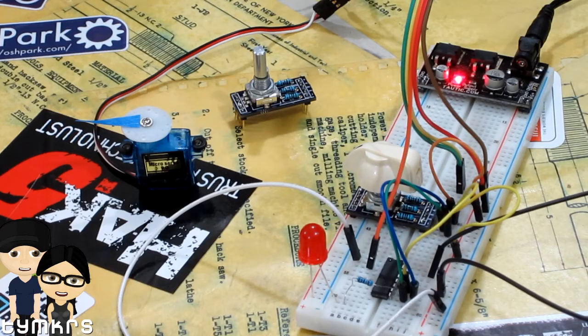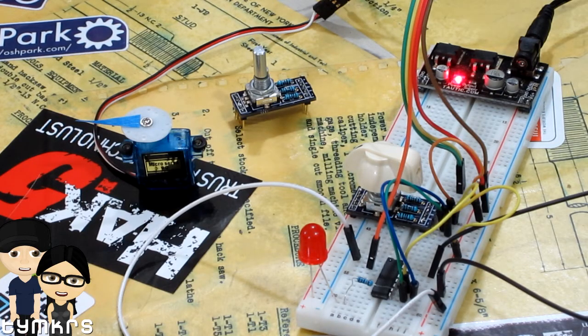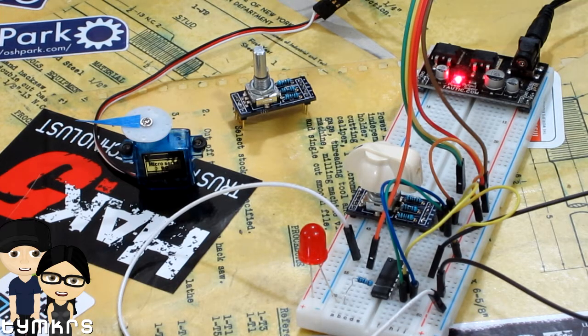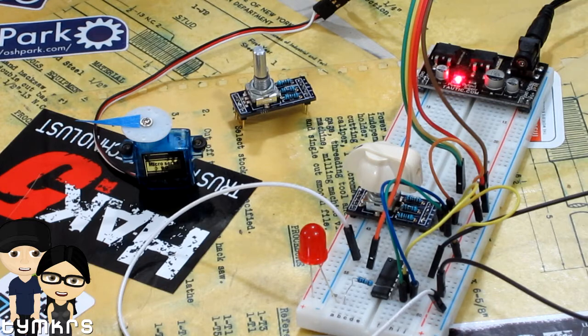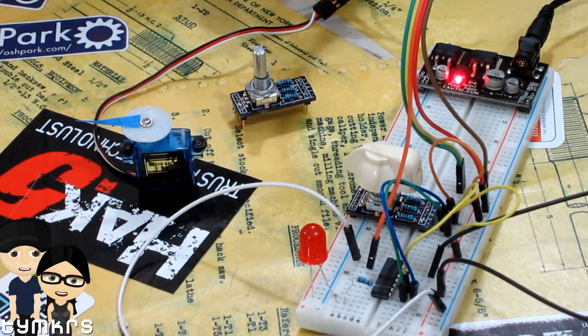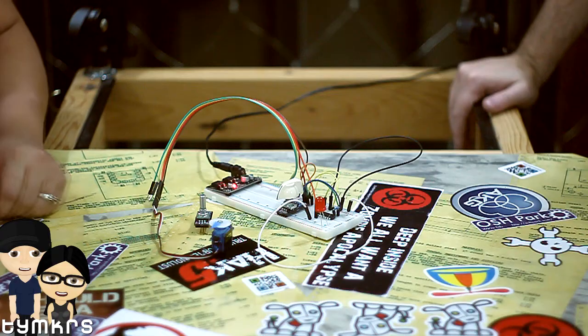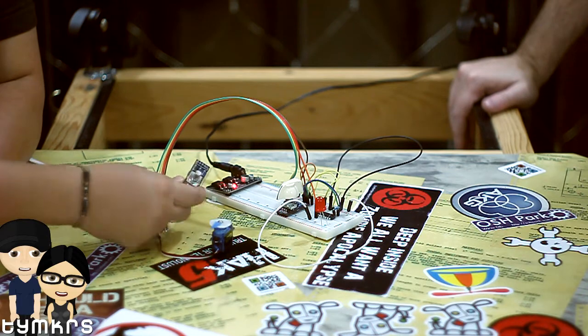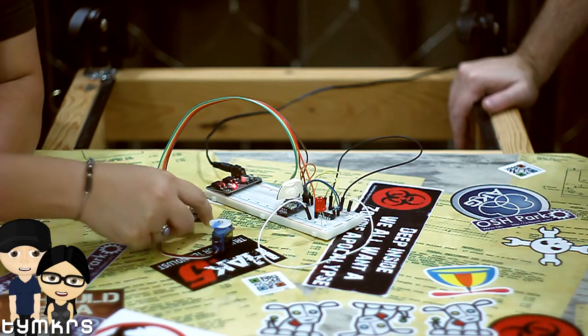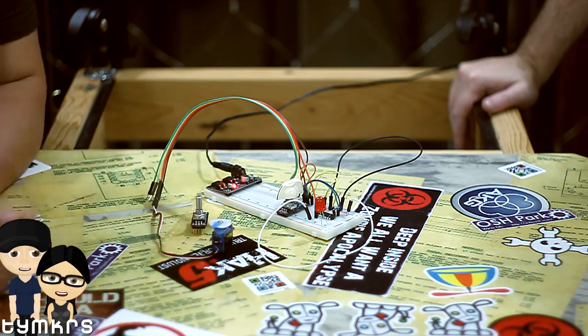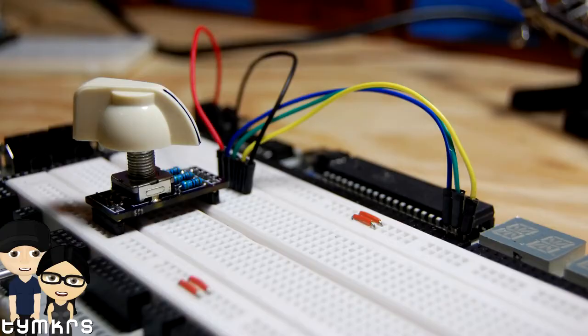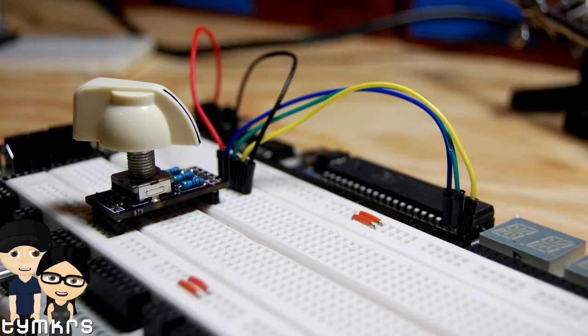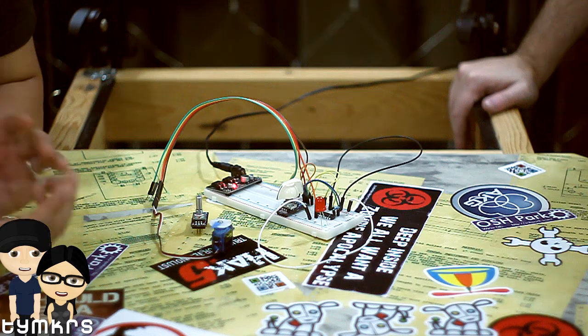Hey guys, so this week we wanted to show off something we've been doing with one of our products. This is our quadrature encoder kit, otherwise known as Turn Me, and it essentially allows you to use a quadrature encoder with only five lines: your power, your ground, A, B, and S.